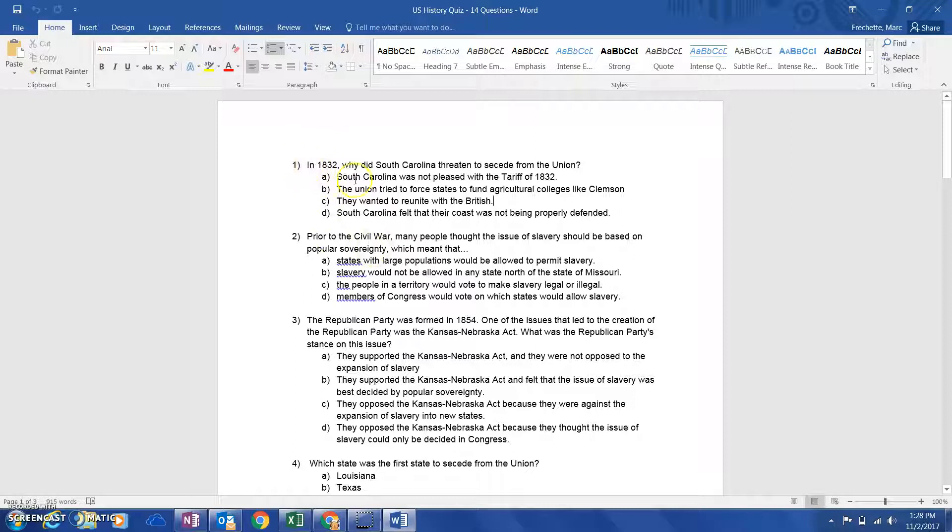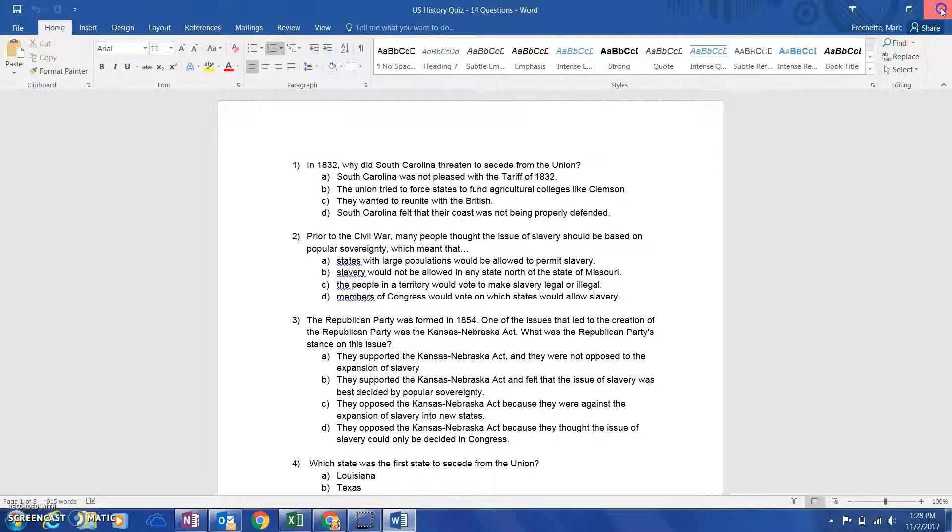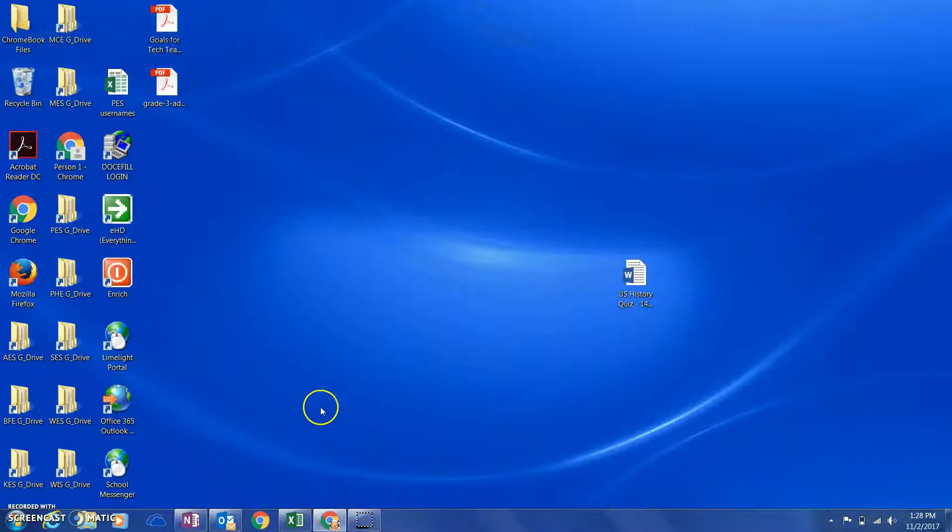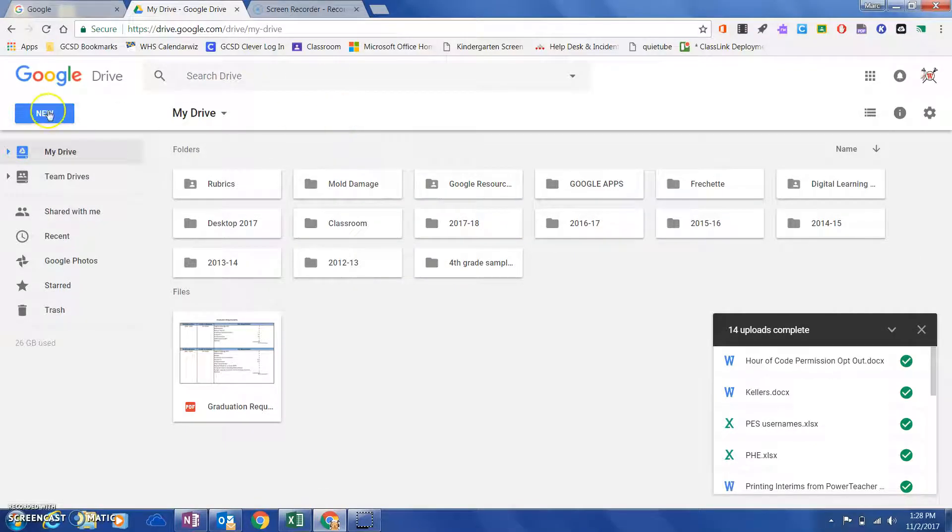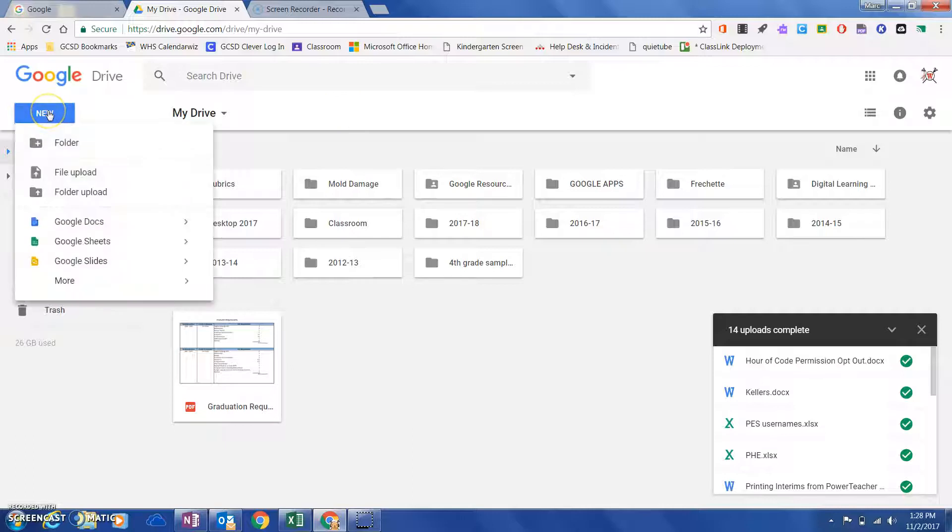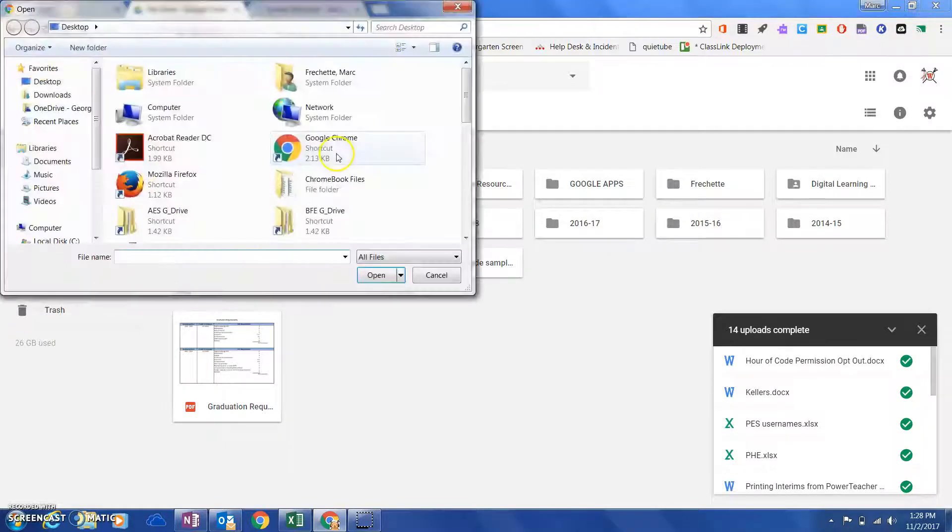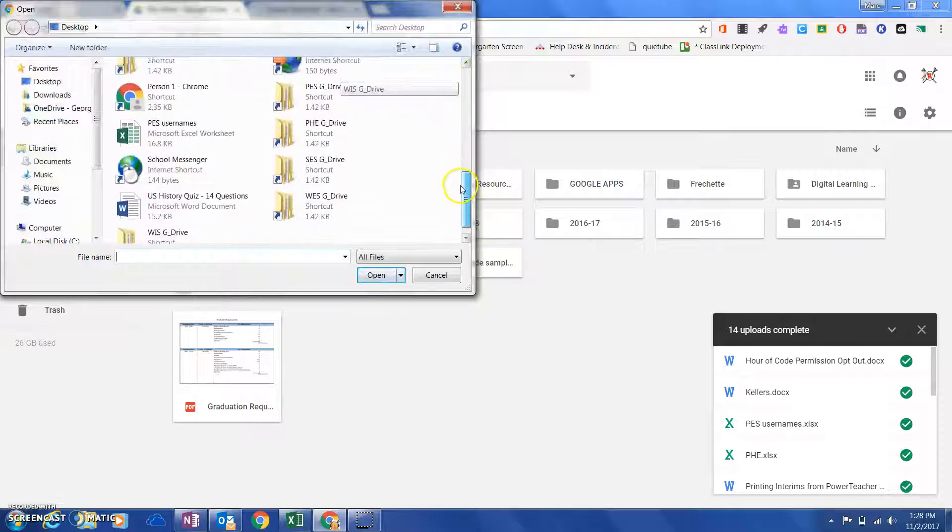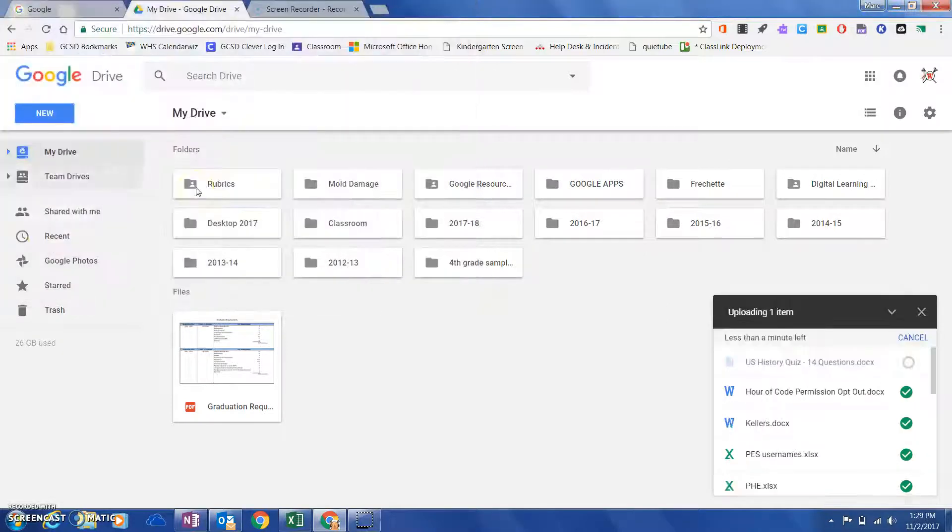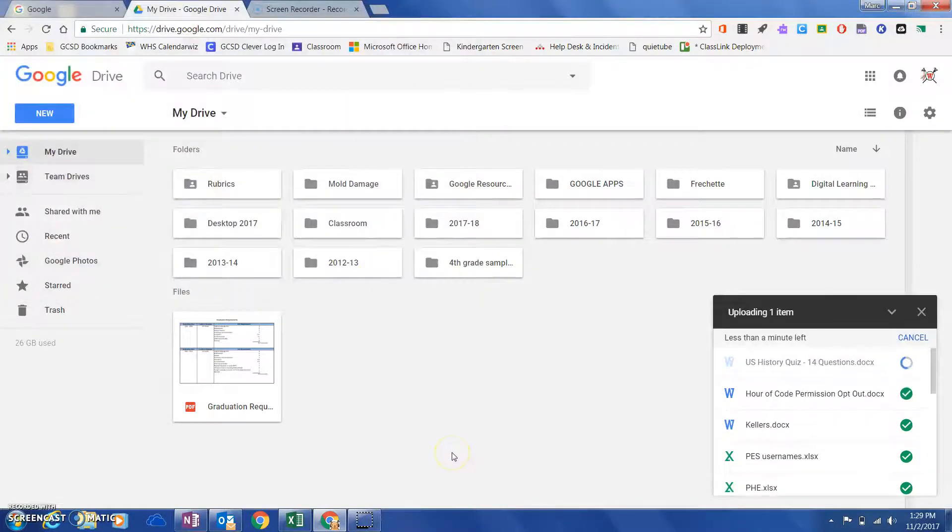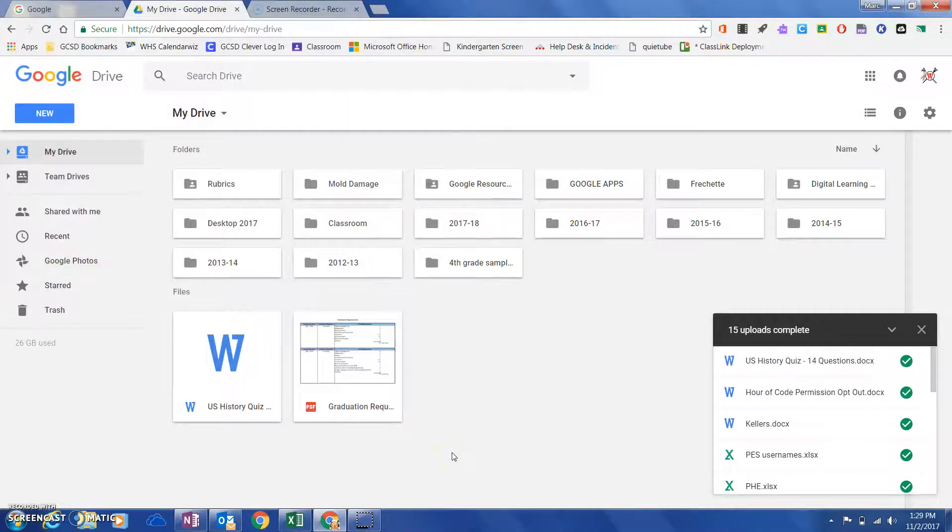So the first thing I'm going to do is close this Word document and go to my Google Drive. Inside my Drive, I'm going to go ahead and upload that file. I'm just going to grab that Word document and upload it right into my Google Drive.